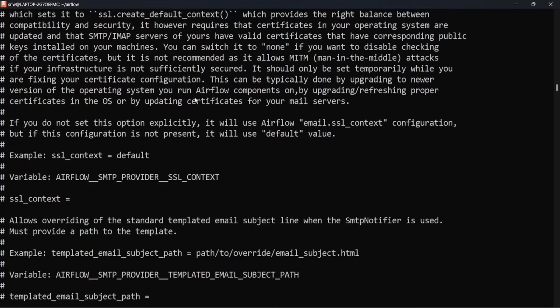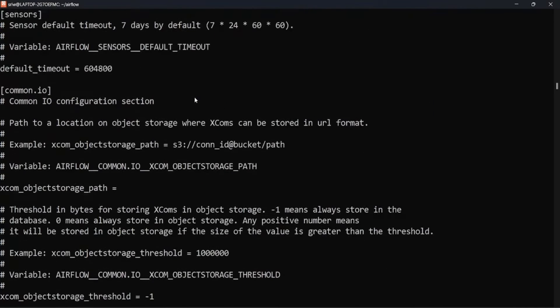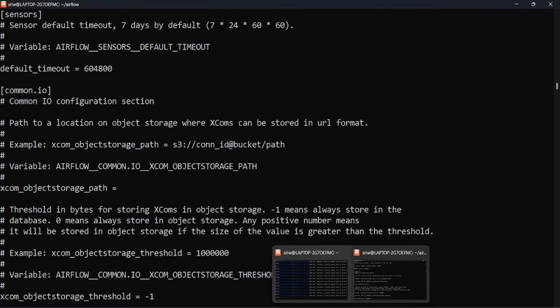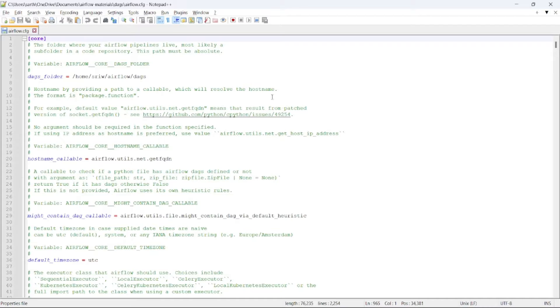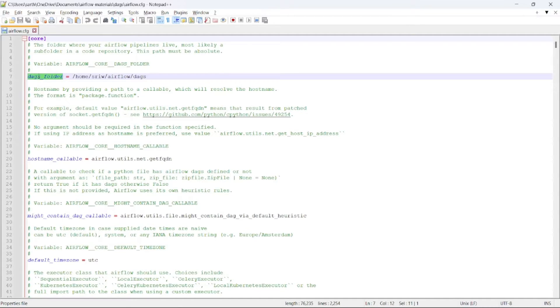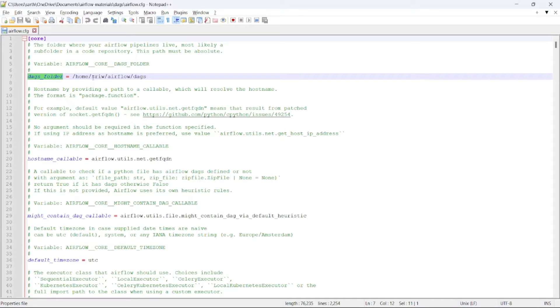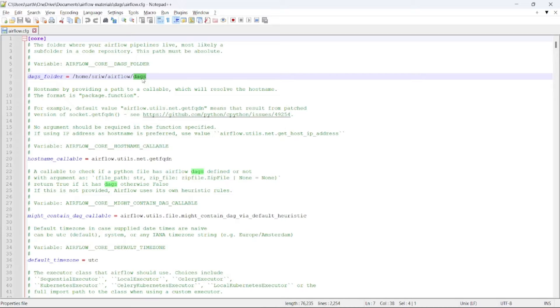When you open it, it will be something like this. I have copied it into my local and let's see its configuration one by one. At first, we will see the core section. In line number 7, you can see the DAGs folder. This is the default directory where DAGs will be stored and will be parsed in Airflow. Any DAG present outside this directory will not be parsed and will not be reflected in Airflow UI.